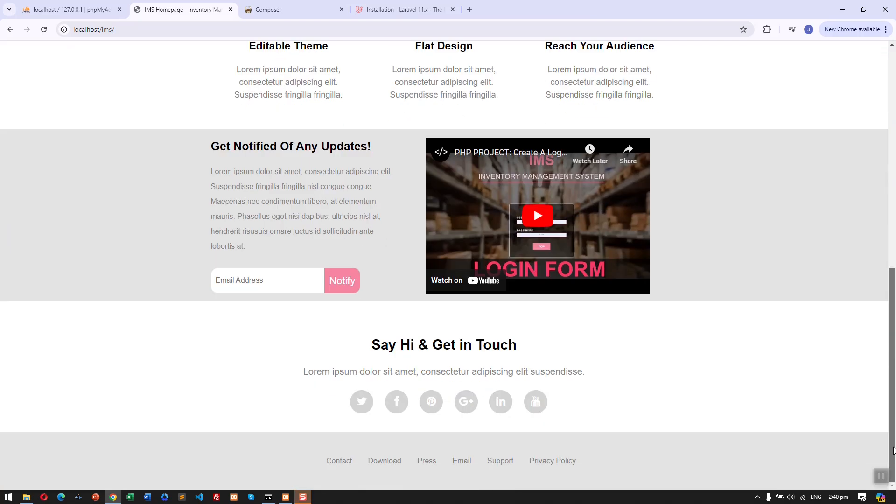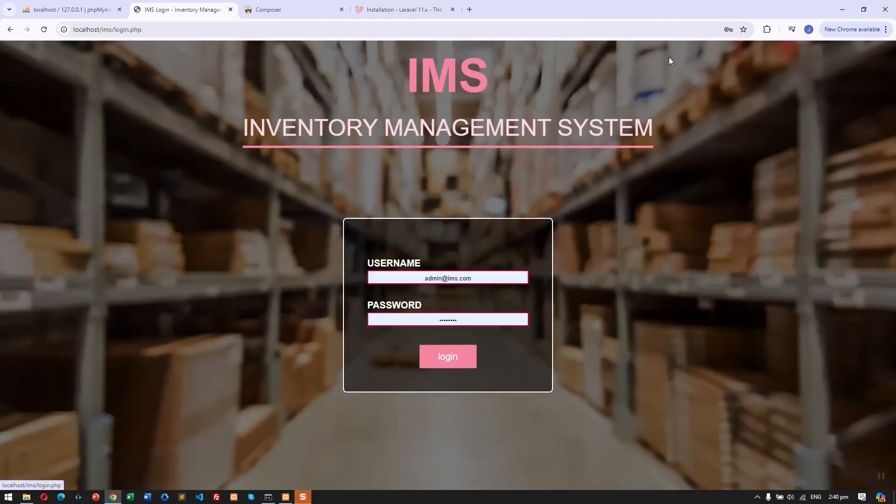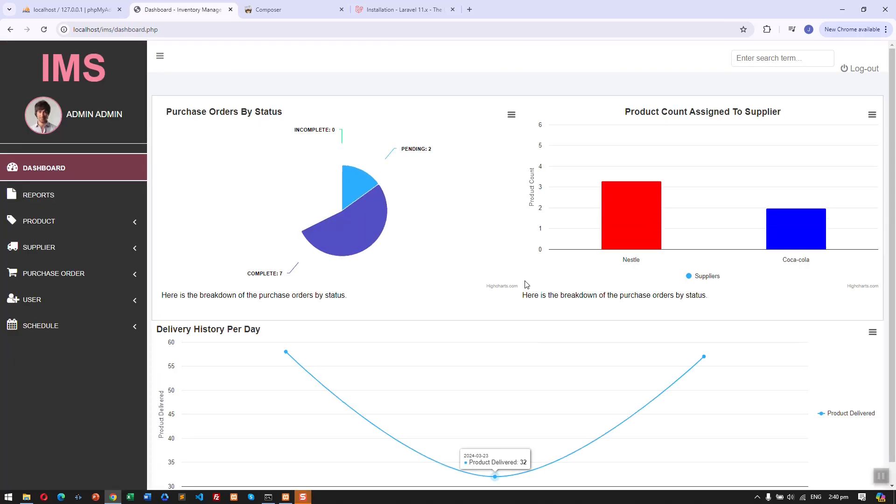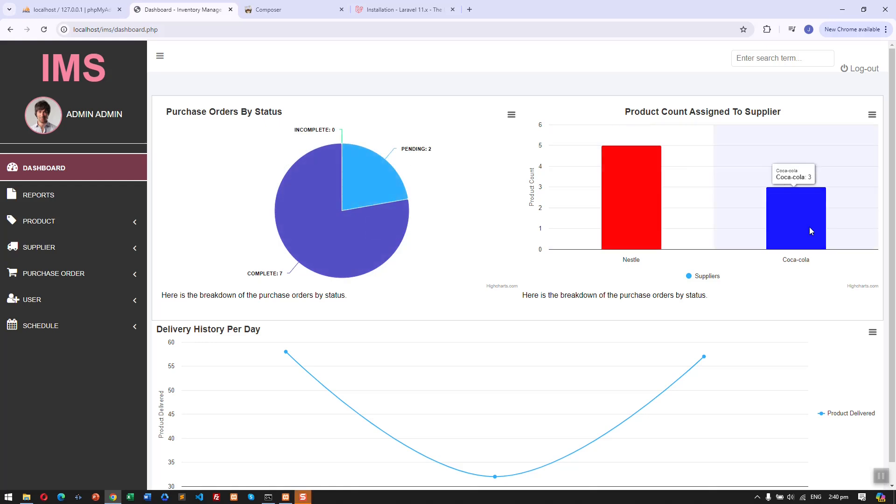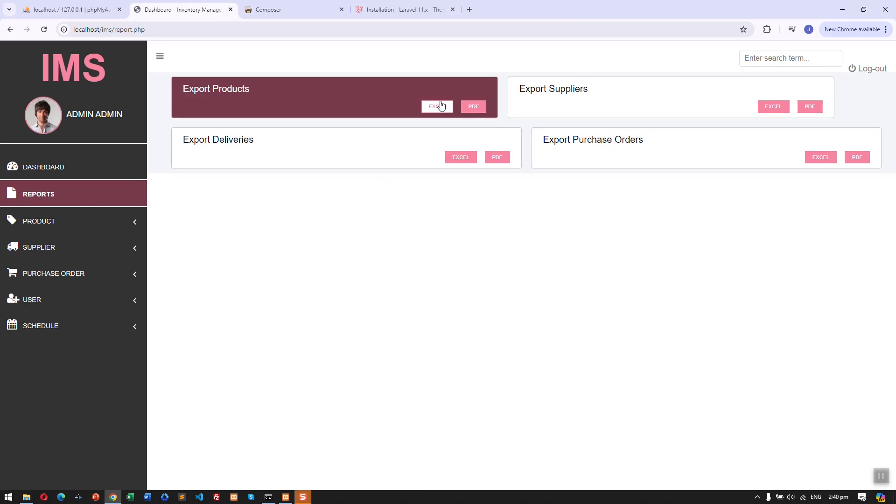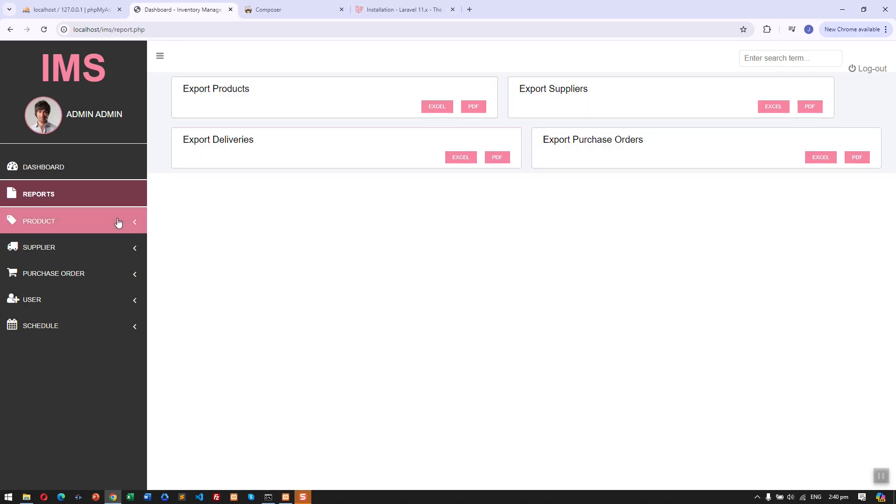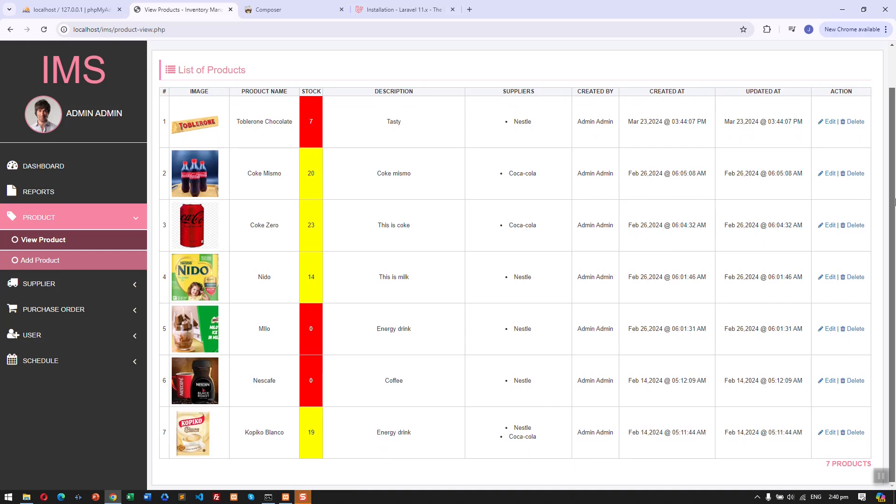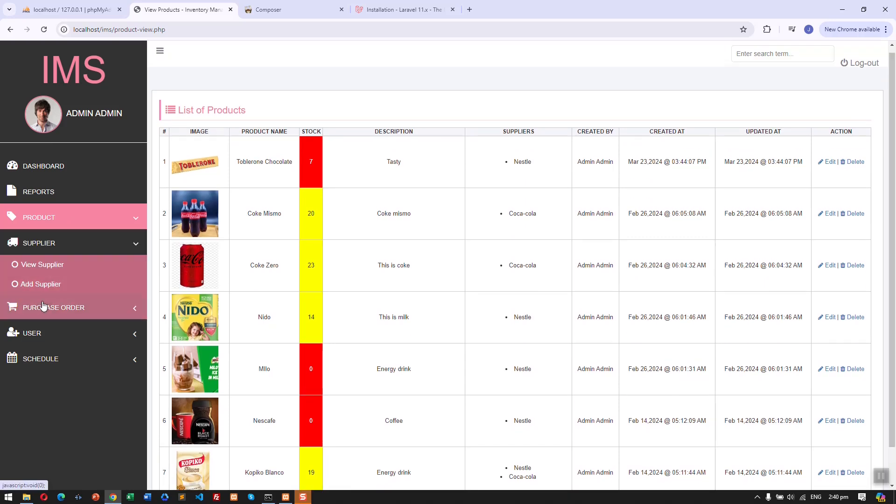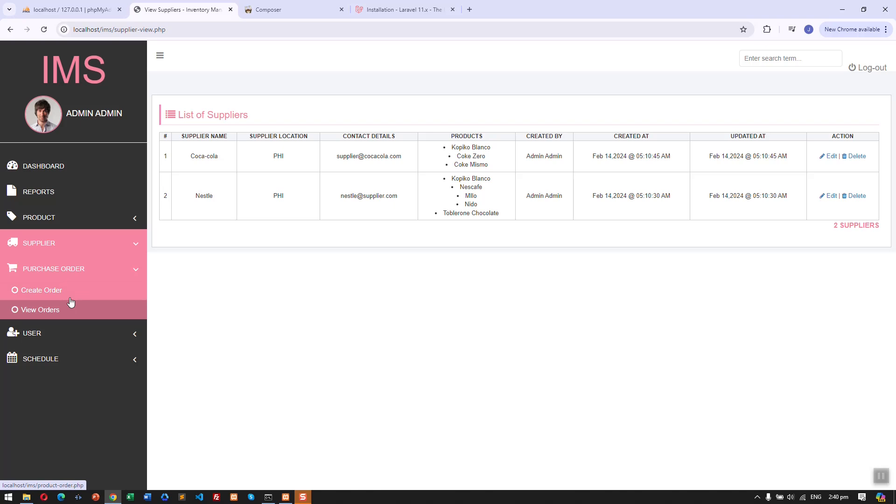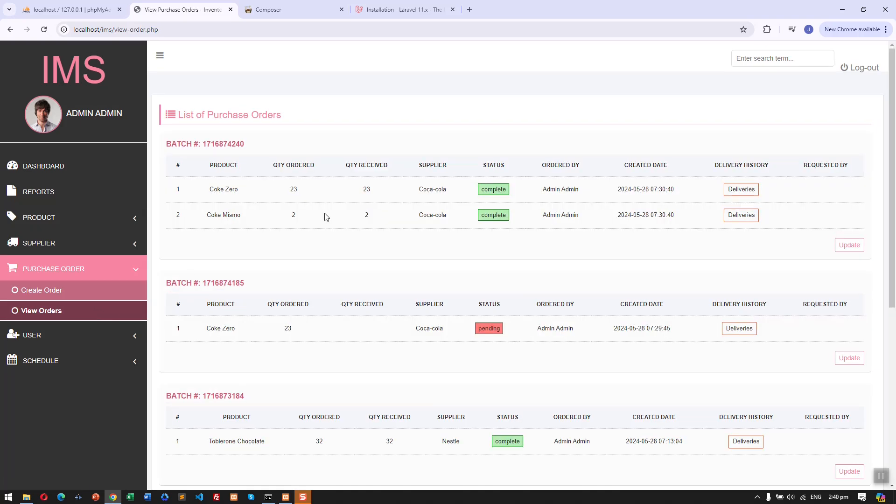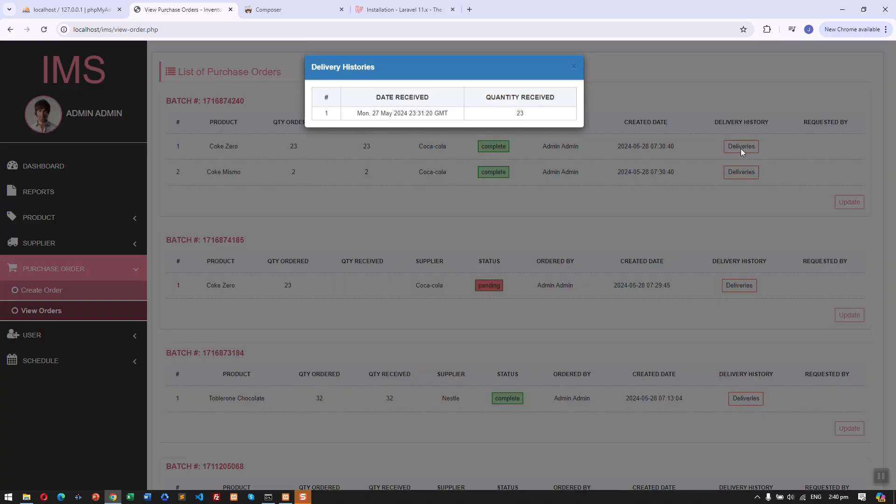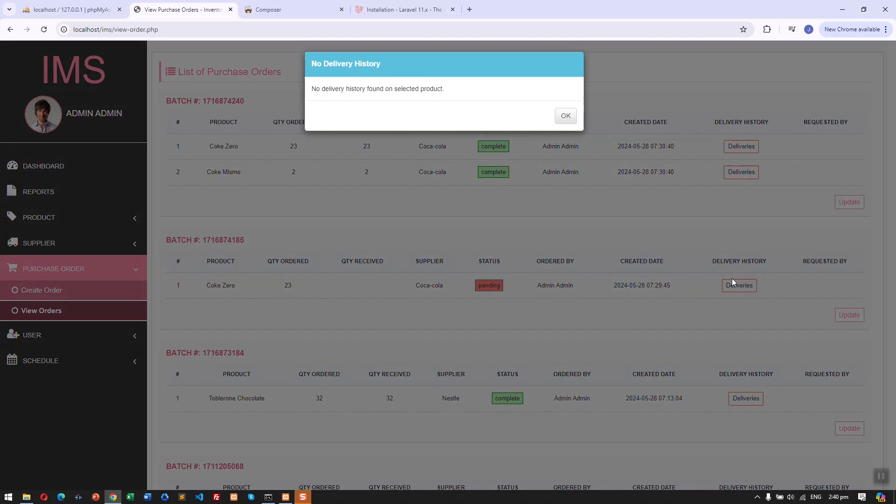Hey guys, here is the inventory management system that we have developed. Here we have a nice dashboard, we have integrated high charts to our system, and we can also export an Excel or PDF file. We have this section for product management, supplier management.